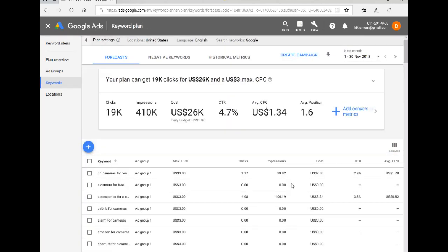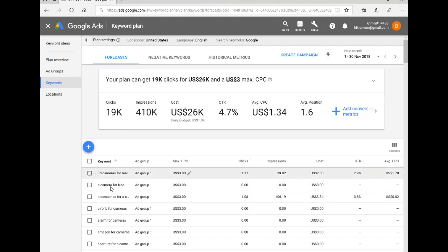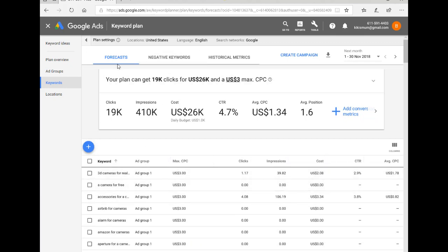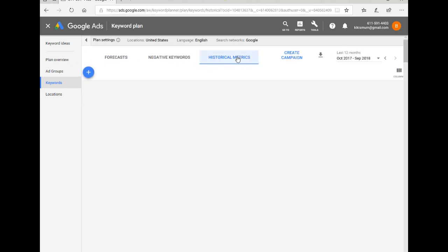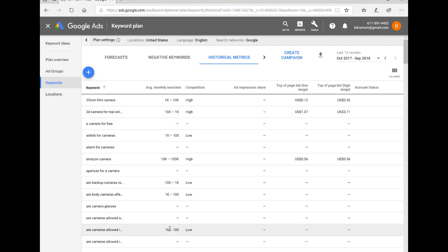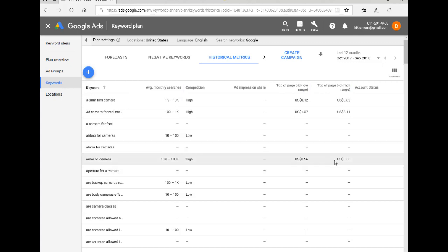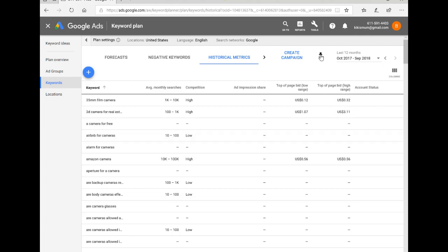At this point the keyword planner tool has worked out for us all the keywords, clicks, impressions, etc. But the ones we're really interested in are not the forecasts but the historical metrics — click there. And this gives us the average monthly searches and the bids — low range to high range. Now what we want to do is get this information back into the keyword planner tool. So to do that, we click on the download button here. We want the historical metrics in a CSV file.